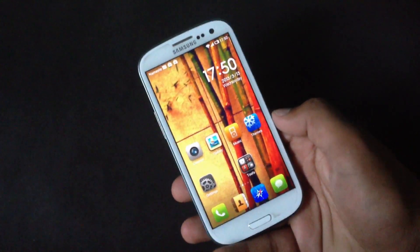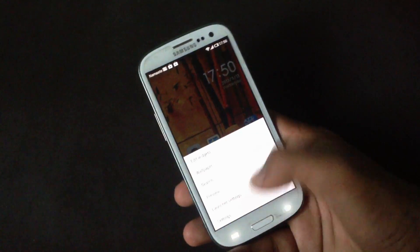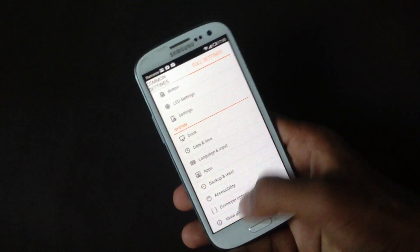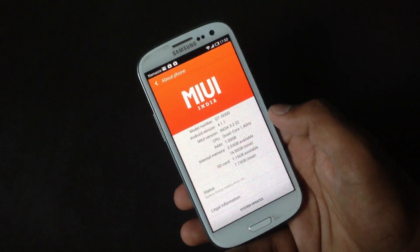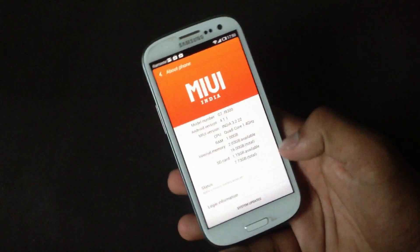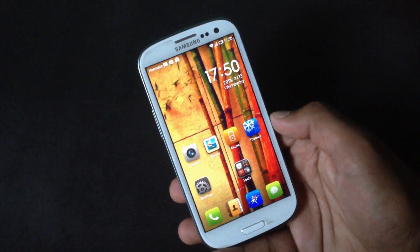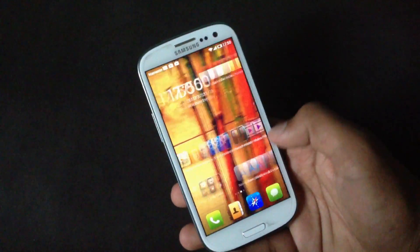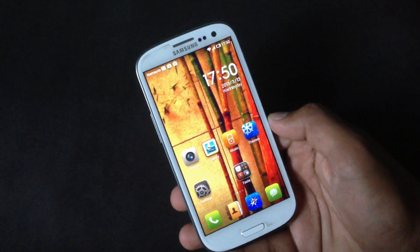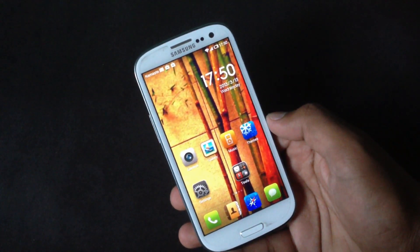In this video I will show you the MIUI ROM for the Galaxy S3 GT-I9300. This ROM is based on Android 4.1.1 Jelly Bean. With this ROM you will have a different type of user interface — you won't have any app drawer, so every app you install will be placed directly on your home screen, just like the iPhone.